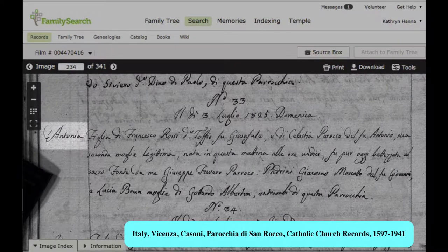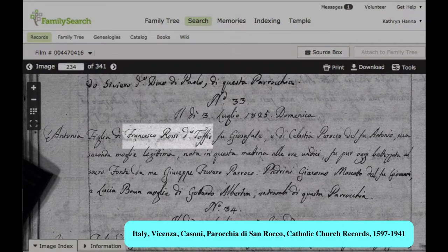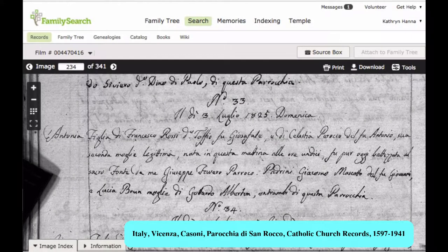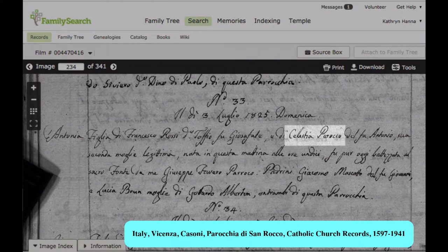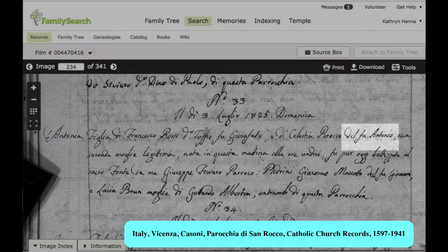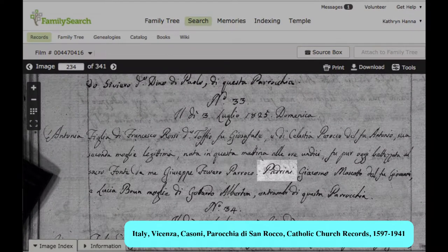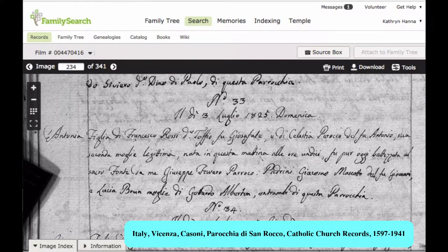Here in the original record for Antonia's baptism, she is the daughter of Francesco Rossi, which we already knew, but we have the phrase 'di Tofio' added. And right after that, it says 'son of Giocephati,' meaning that Francesco is the son of Giocephati Rossi. Likewise, right after the mother's name, Celestia Perocco, she is the daughter of Antonio, meaning Antonio Perocco. This phrase means that she is the second legal wife. Down here, you have the padrini, which are the godparents. Frequently the godparents are related, so you might pick up clues as to other relatives.